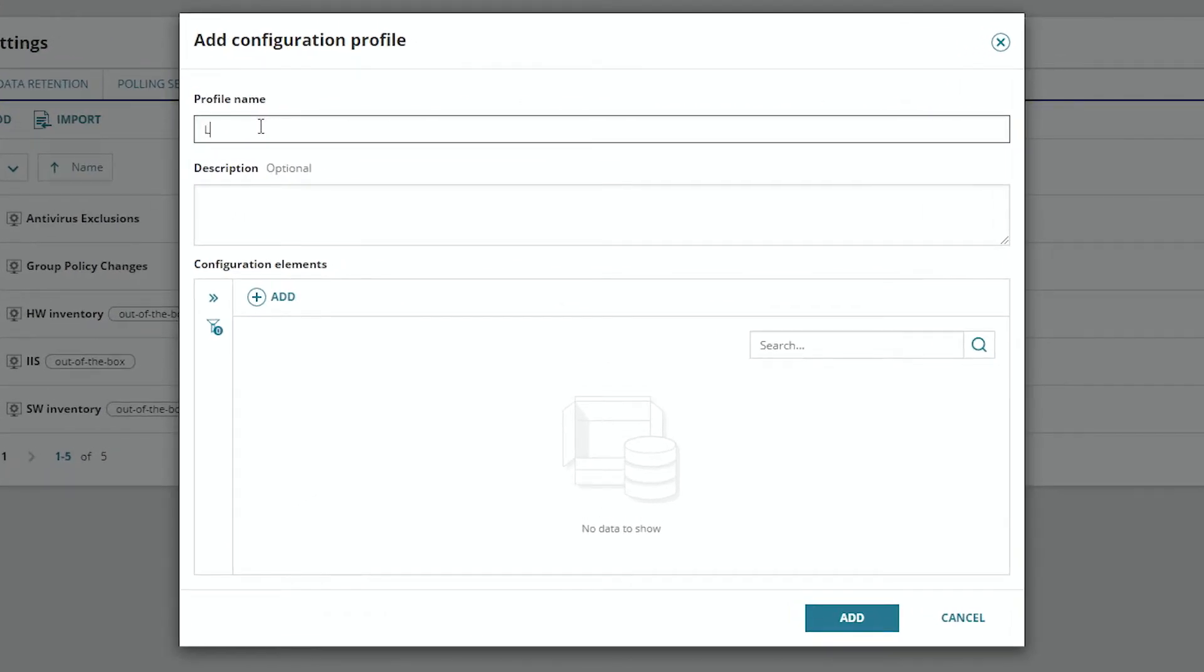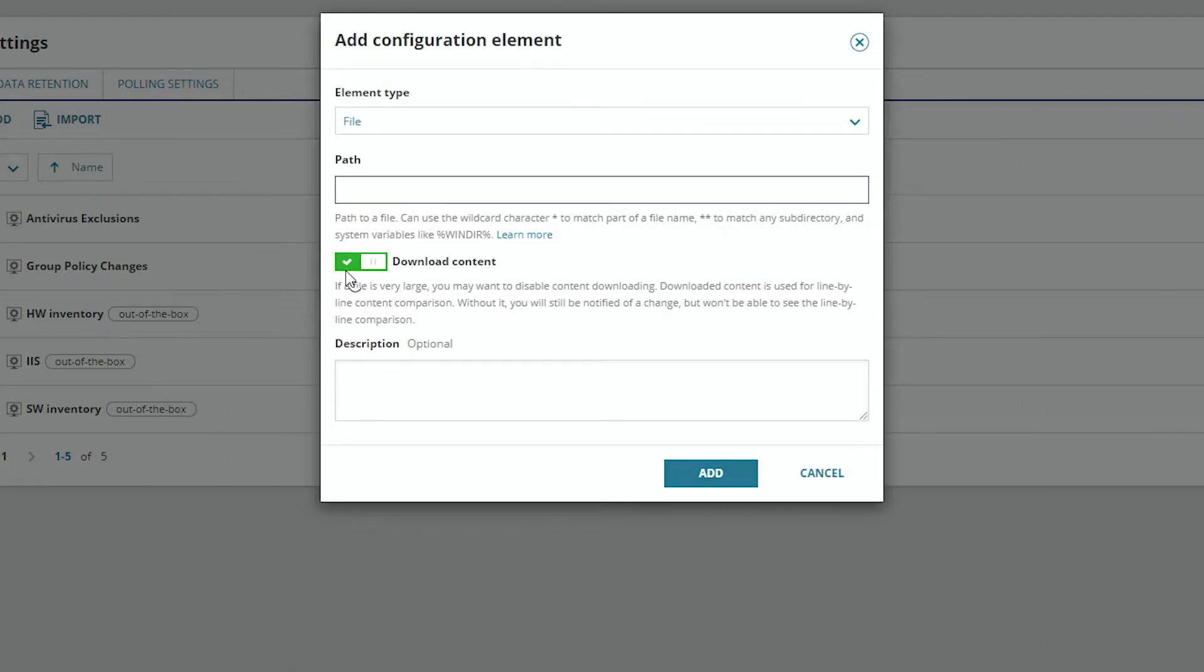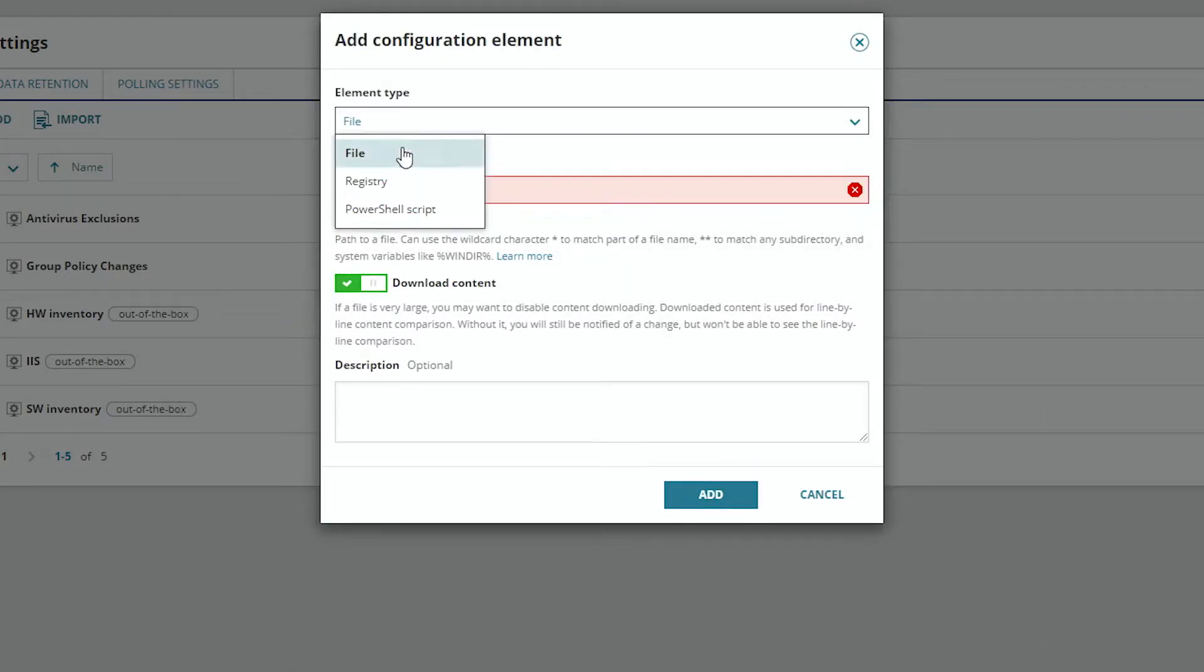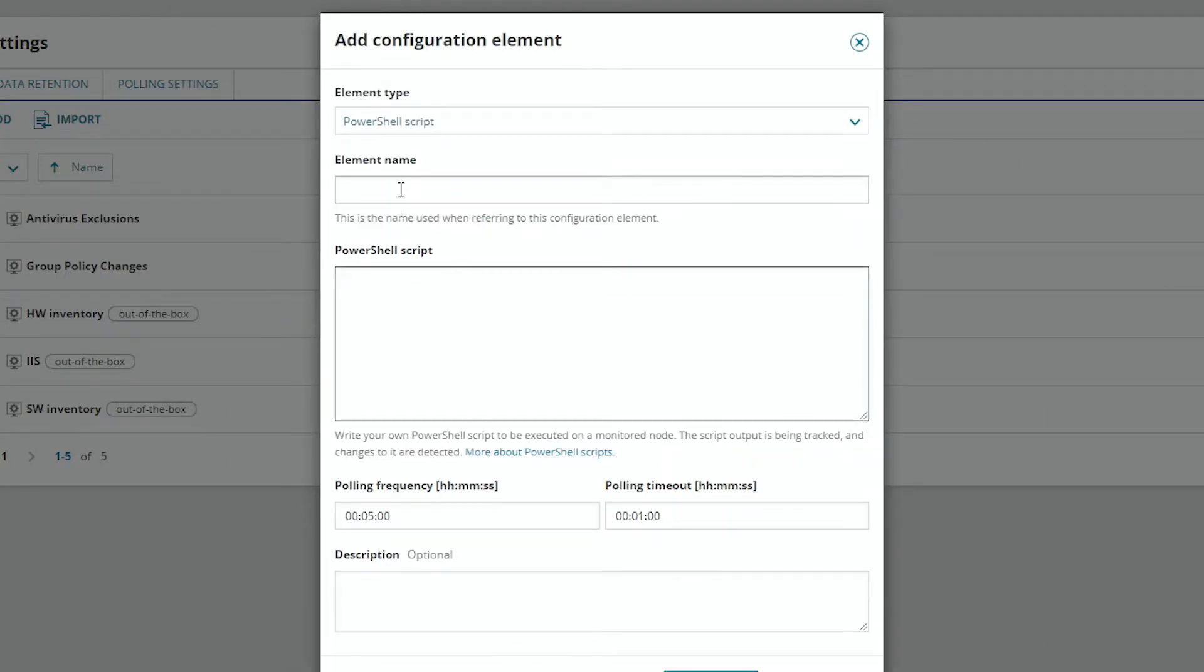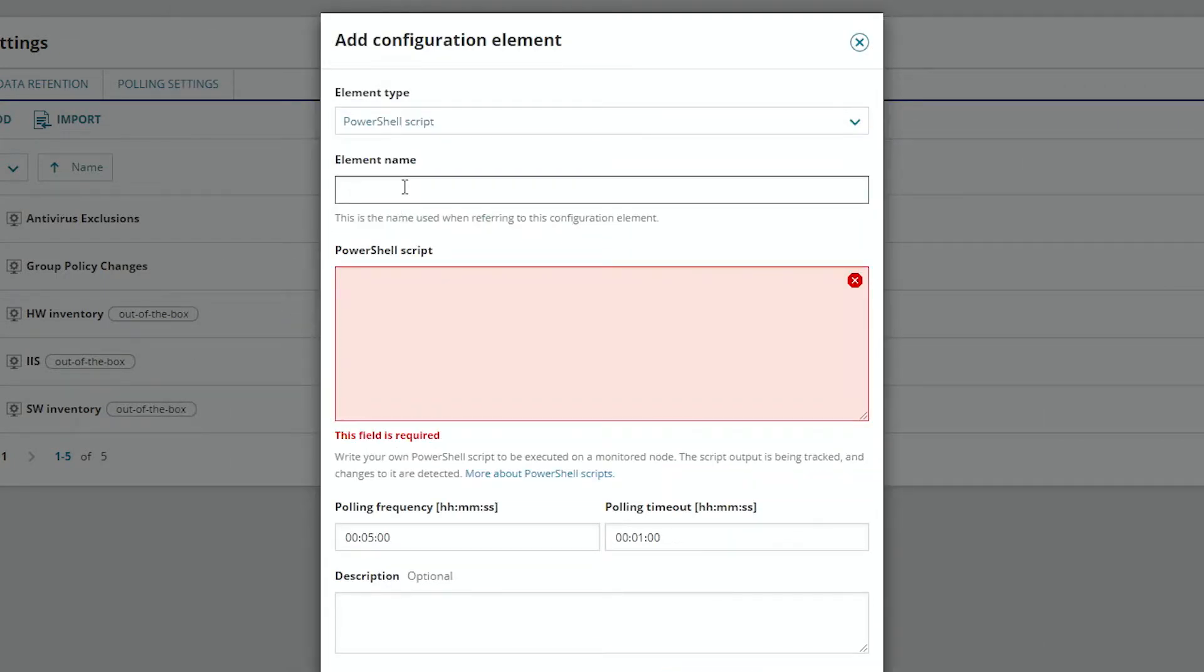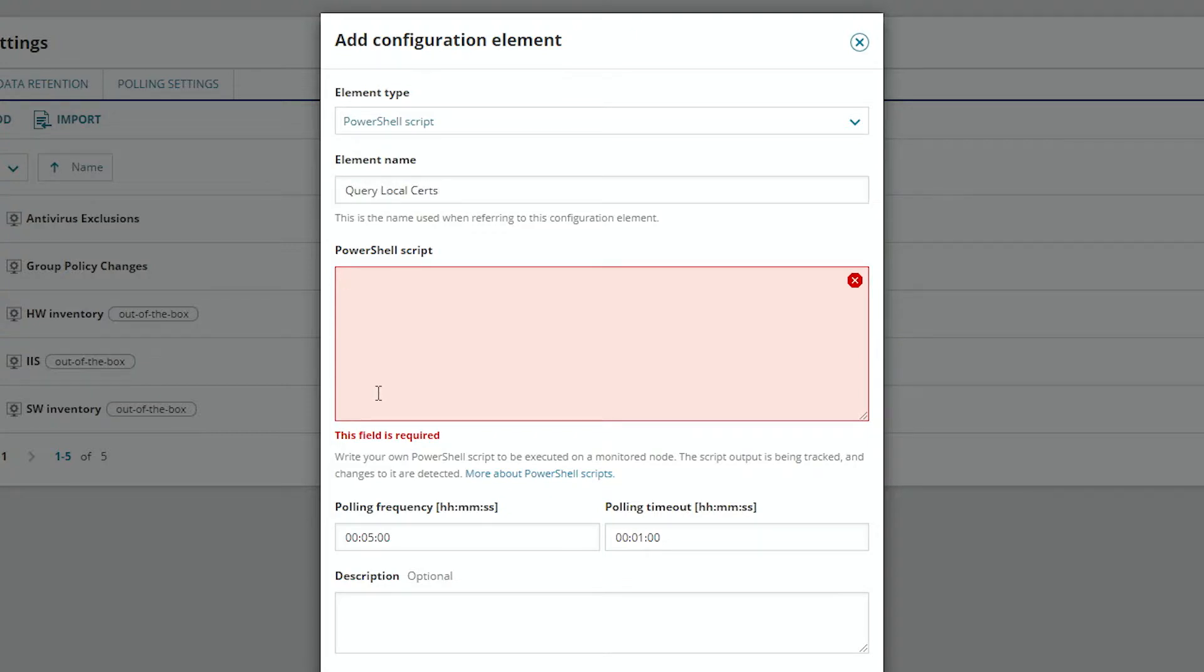We'll call this profile Local Certificates. The element type we're going to be adding is a PowerShell type. We'll call this Query Local Certs. Then we'll add our PowerShell script.